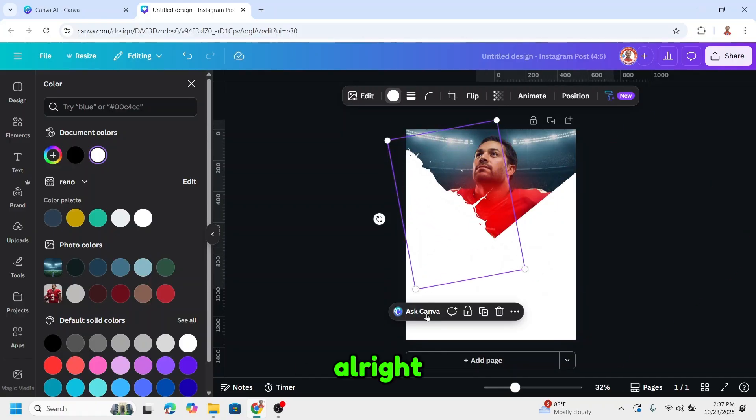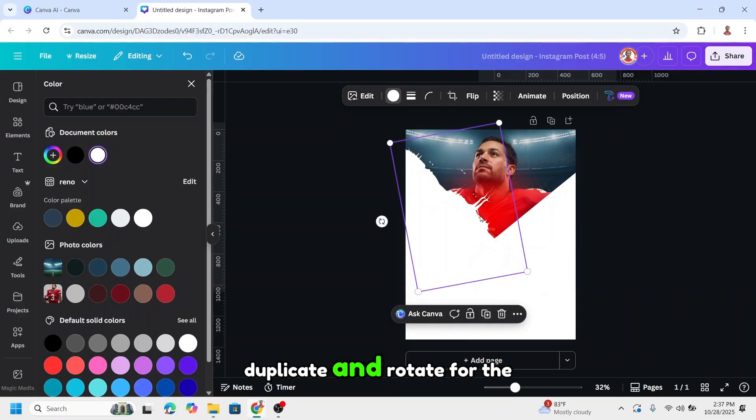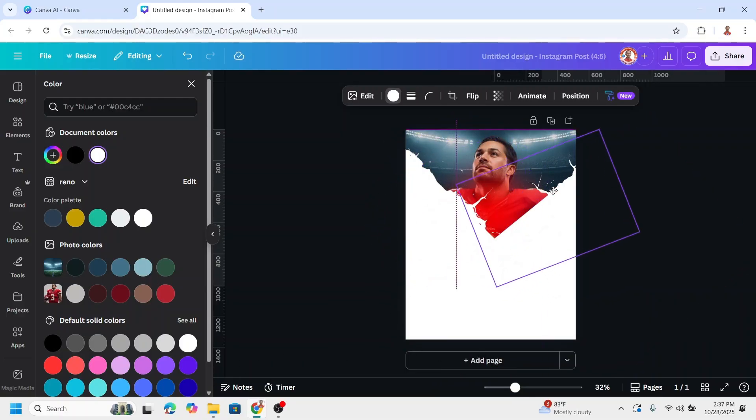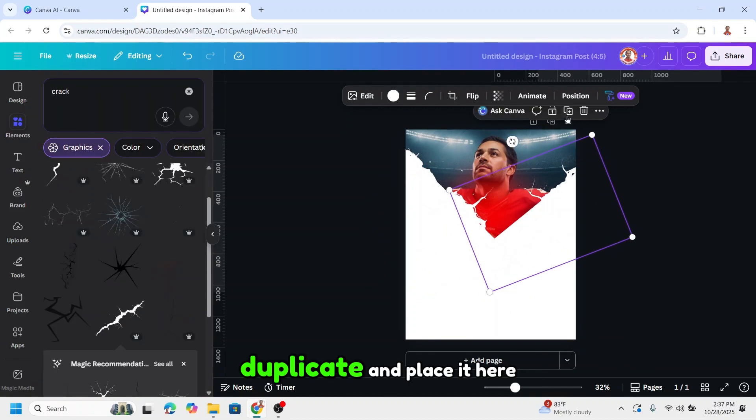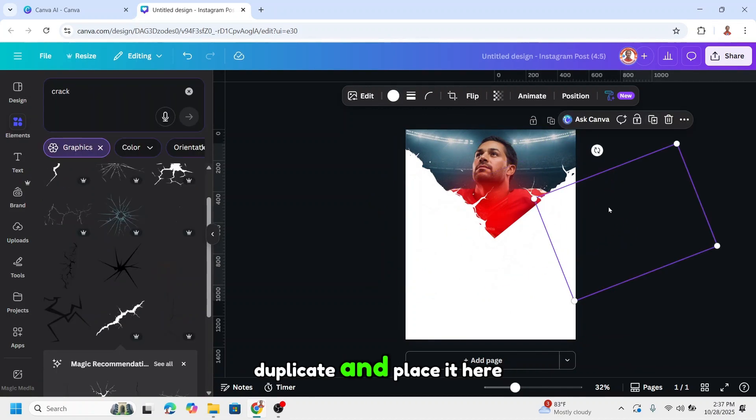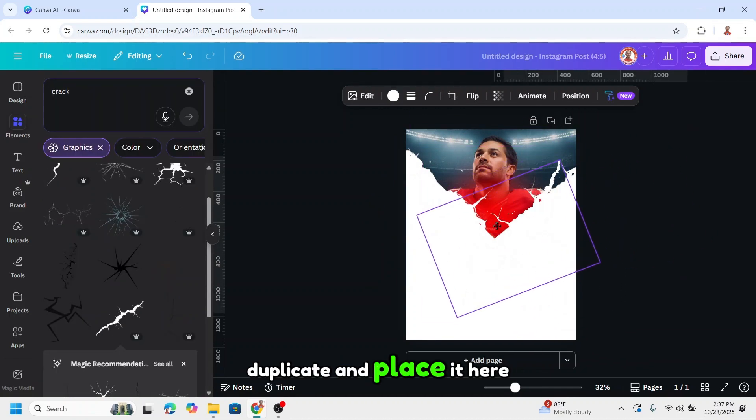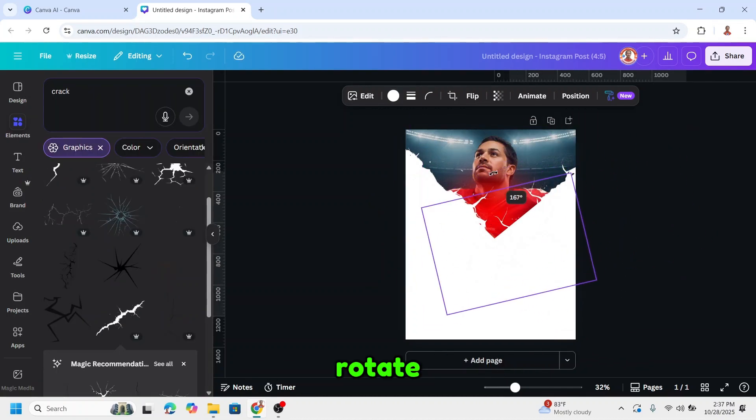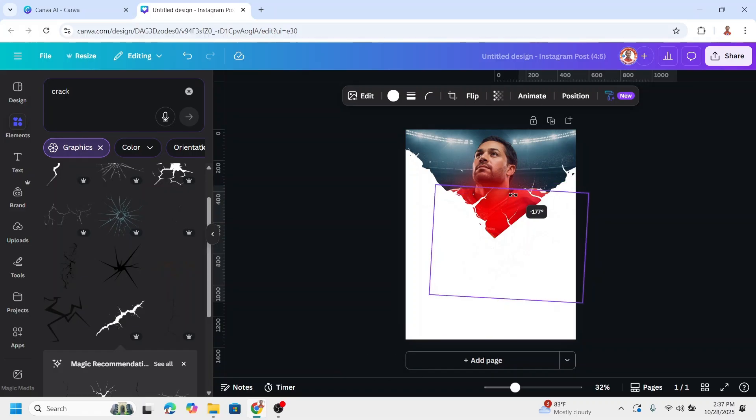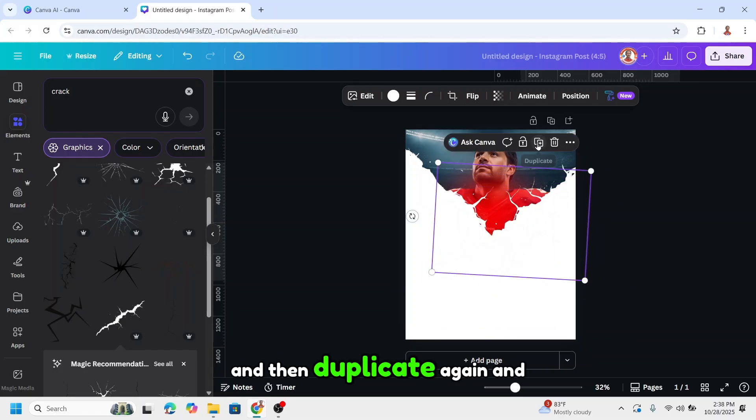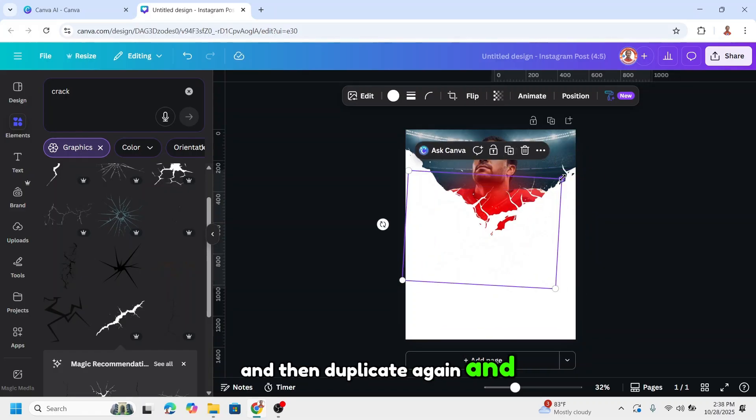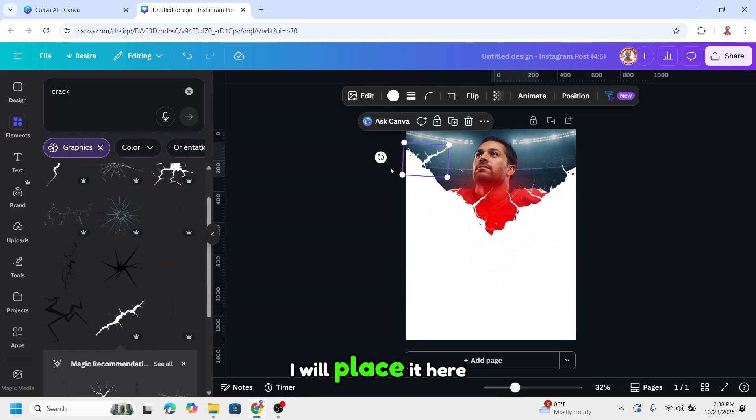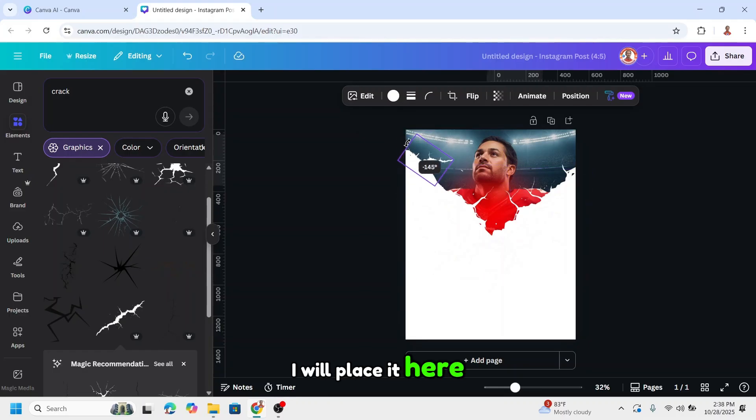Alright. Duplicate and rotate for the other side. Duplicate and place it here. Rotate. Then duplicate again and reduce the size.